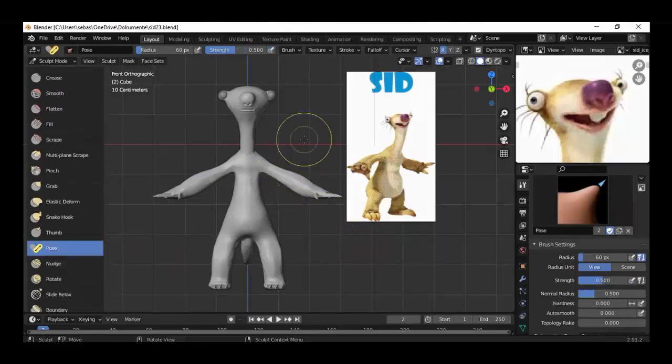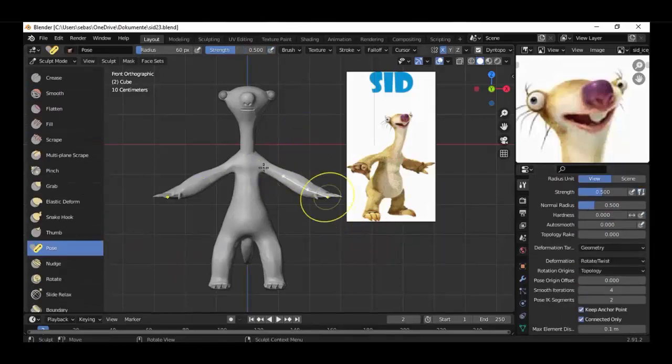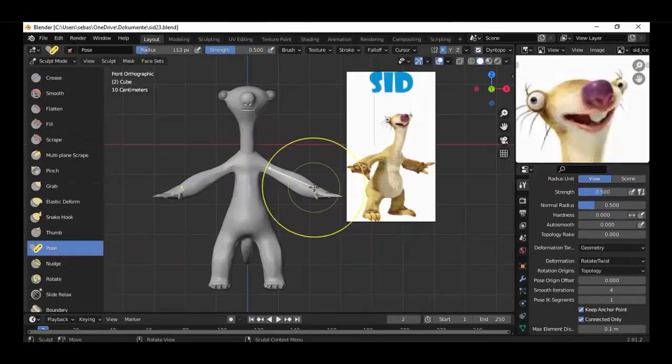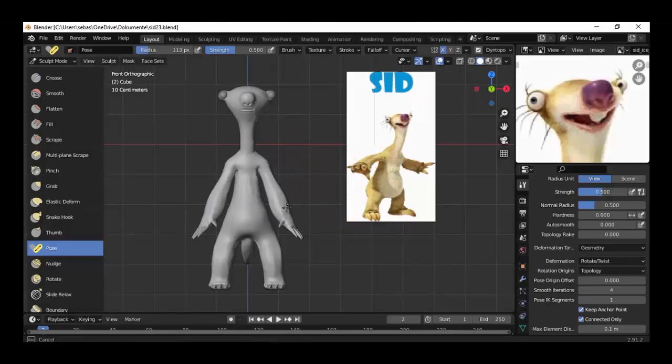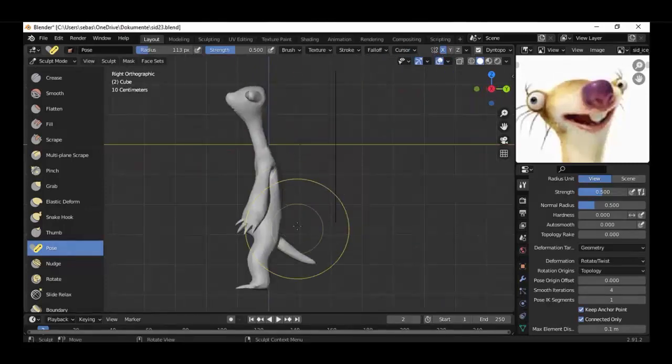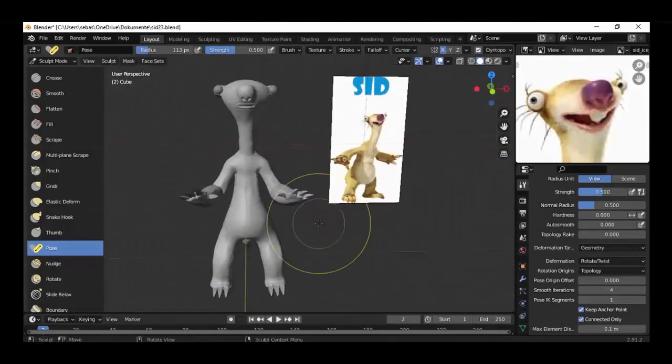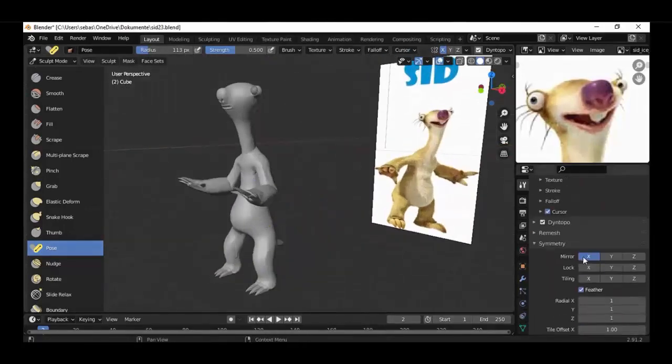Welcome to another tutorial. Today I'll show you how to make different poses with your sculpted character in Blender using the new brush.